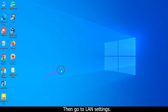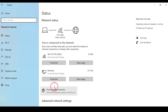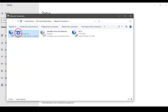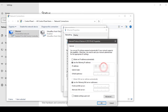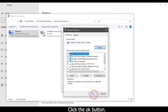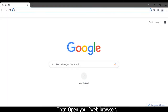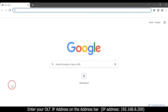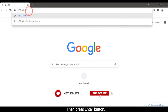Then go to LAN settings. Open your PC network settings and change the IP manually. Click the OK button, then open your web browser.